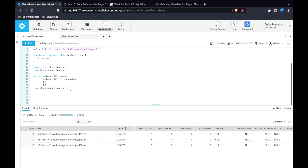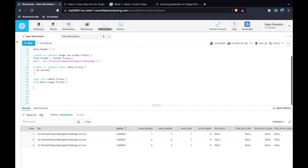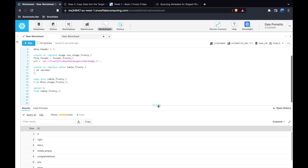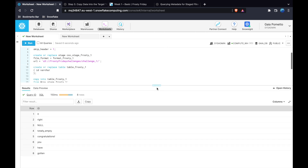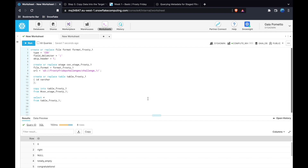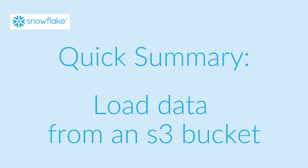The data is now in our table in Snowflake. The last thing I did was query it to check what's inside. I ran SELECT * FROM tablefrosty1. The column called ID returned something like 'you got it right, congratulations.' That's the end of our first Frosty Friday challenge. Now, for those of you that just want a quick summary, this next section is for you.